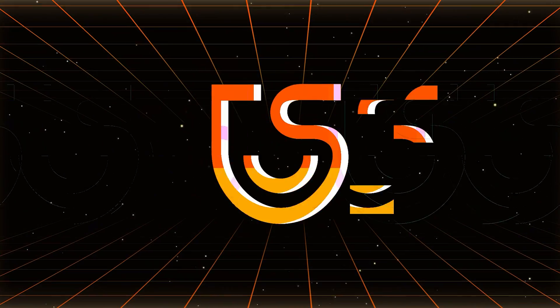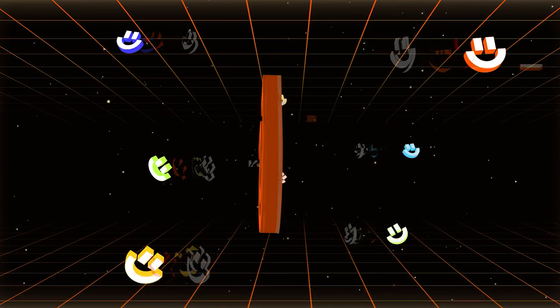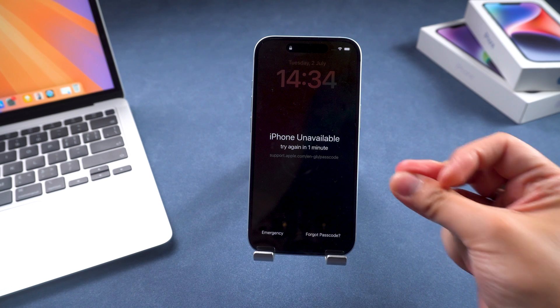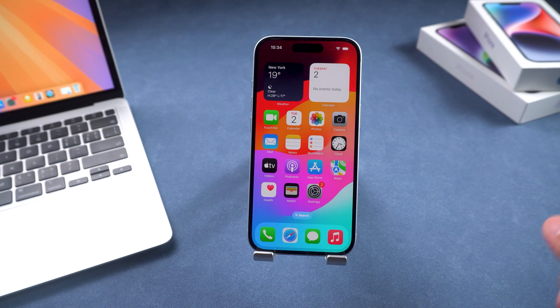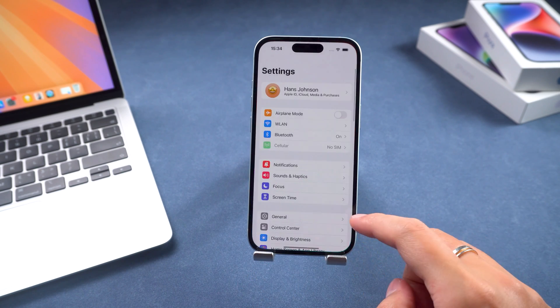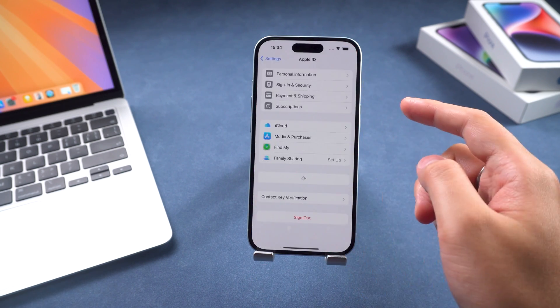Hey guys, welcome to the Tenorshare channel. In this video, I'll show you three methods to fix iPhone unavailable without losing data.